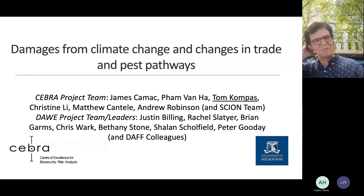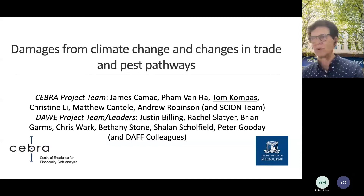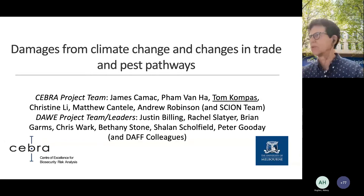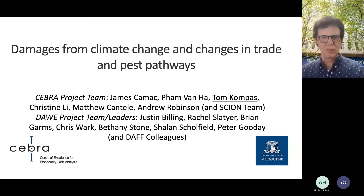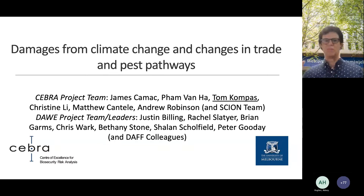I'm presenting today, but there's a big team behind this project. I've listed most of the team members on the front page, particularly James Kamak and Fon Ban Ha, Christine Lee, Matthew Cantel, Andrew Robinson, and a huge group at the Department of Agriculture. Recently they've been providing us with a lot of interception data and other datasets. There's also a group at Scion in New Zealand. So big team — happy to present.